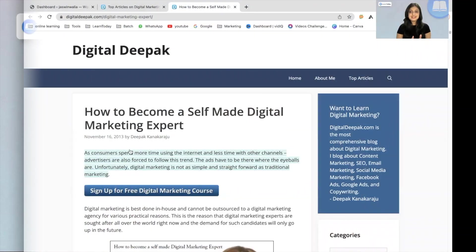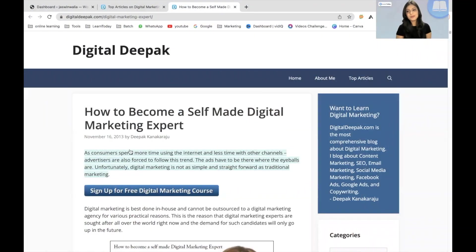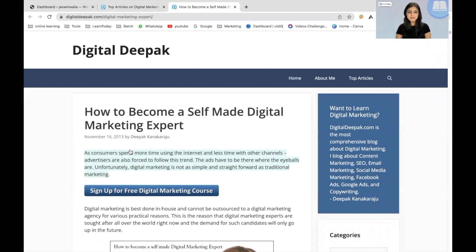Backlinks are also popularly known as inbound links or incoming links. Let me just show you what a backlink would look like in a WordPress blog post. This is one of the top articles from our very own Digital Deepak website, how to become a self-made digital marketing expert.